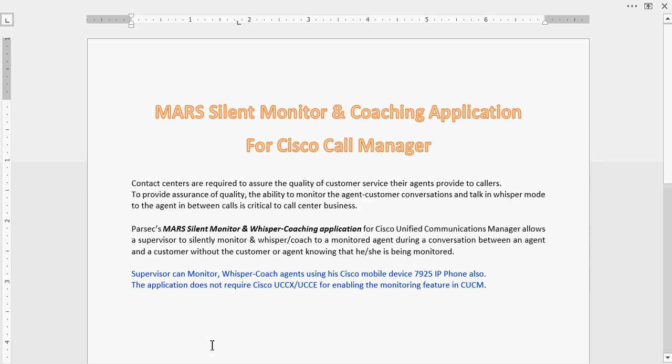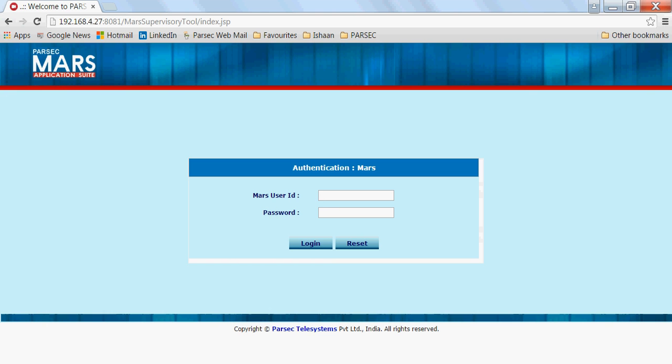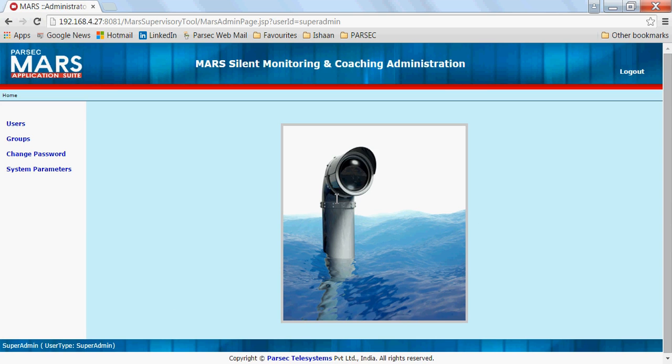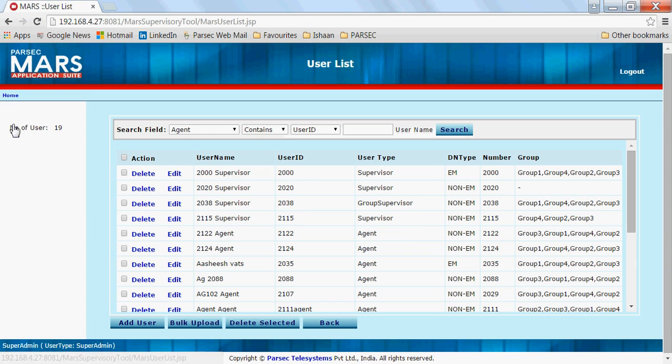So let me demonstrate this application to you. This is the web interface using which the super admin configures the different parameters of the application.